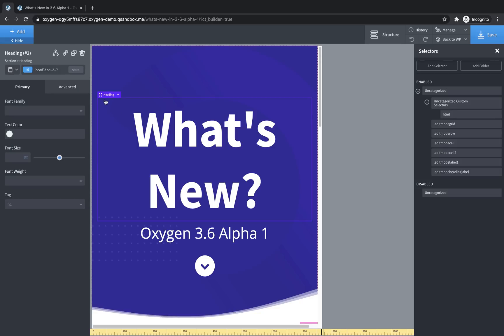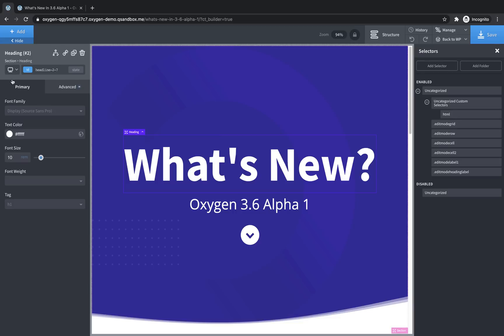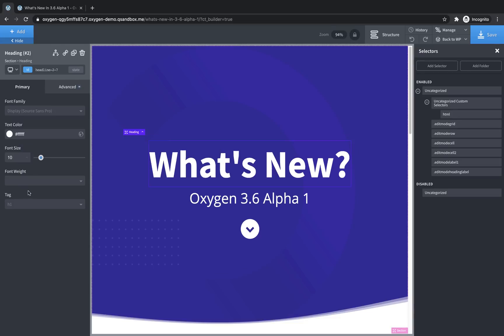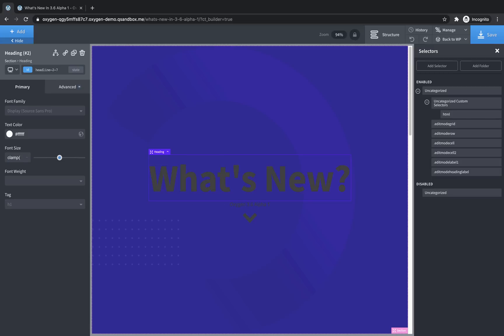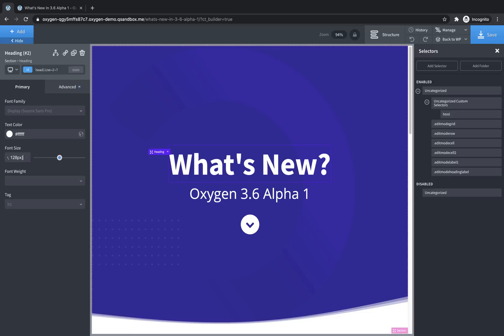And we'll jump over here and I'll show you how that works. So let's select this heading, go back up to all devices. And instead of REM, we're going to click the unit and we're going to go down to none. So now this value, this 10 will be output with no unit, which means we can do something like this. We can type clamp and we can say our minimum size that we want is going to be say 22 pixels. We want to use a nine viewport width value for the kind of scaling unit that goes between our minimum value and our maximum value of say 128 pixels.